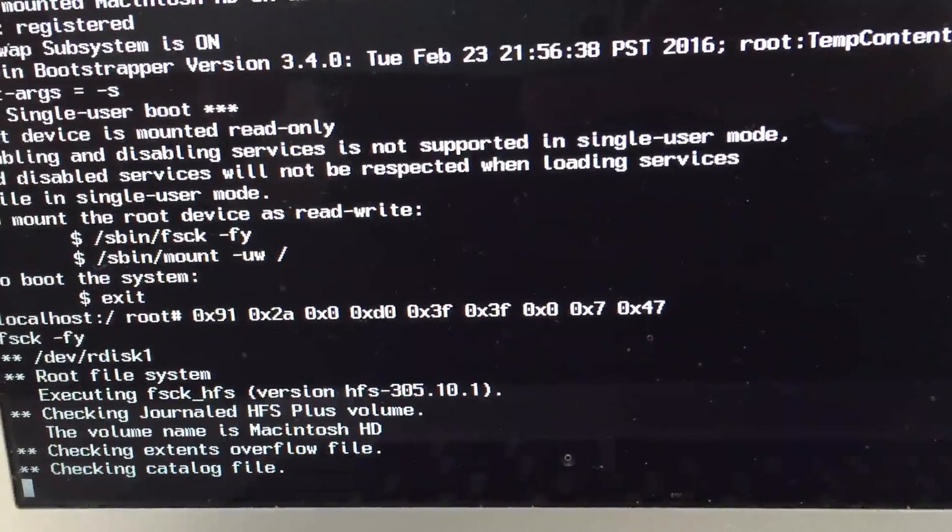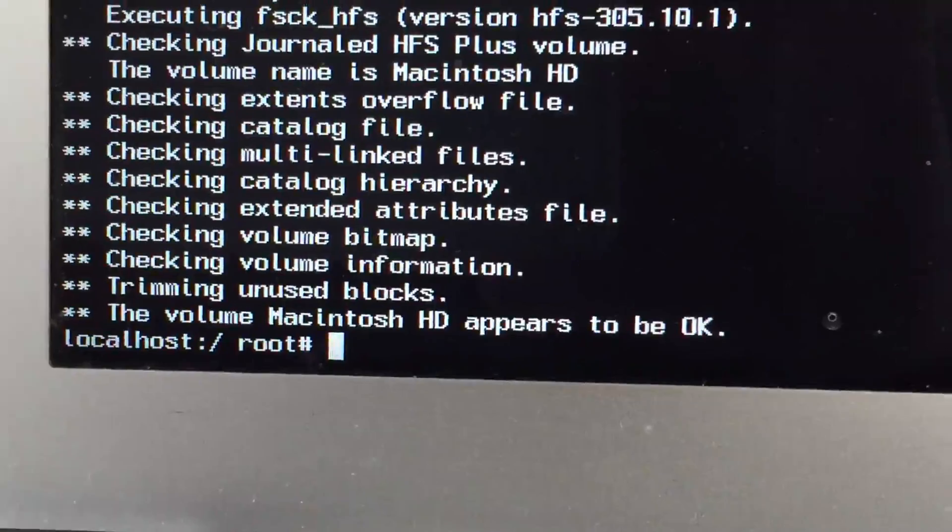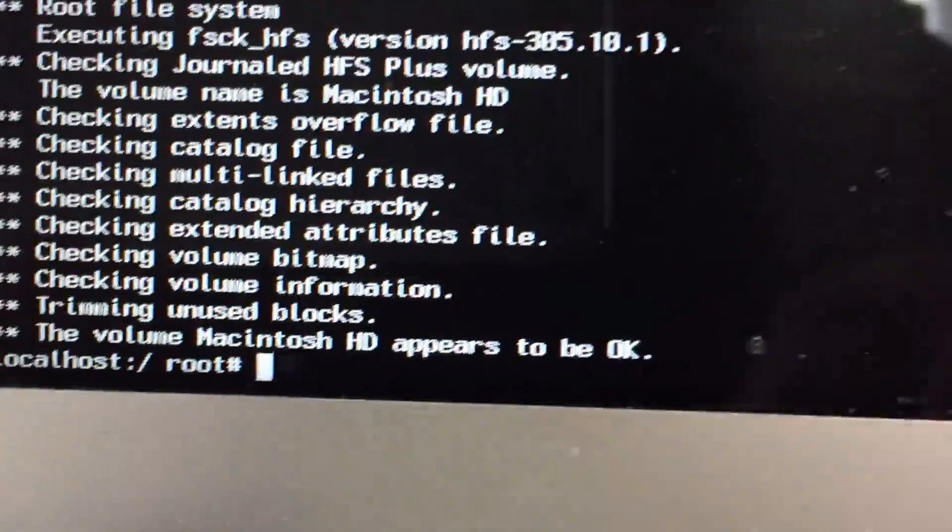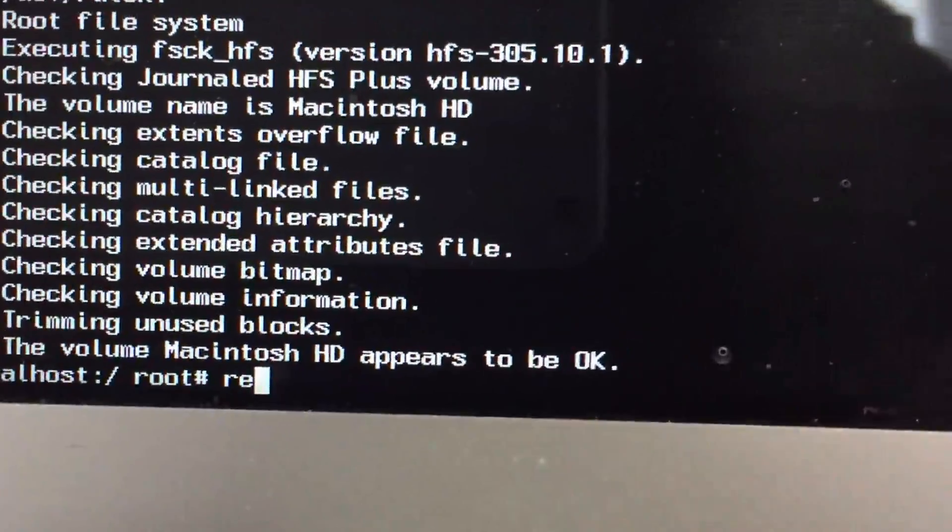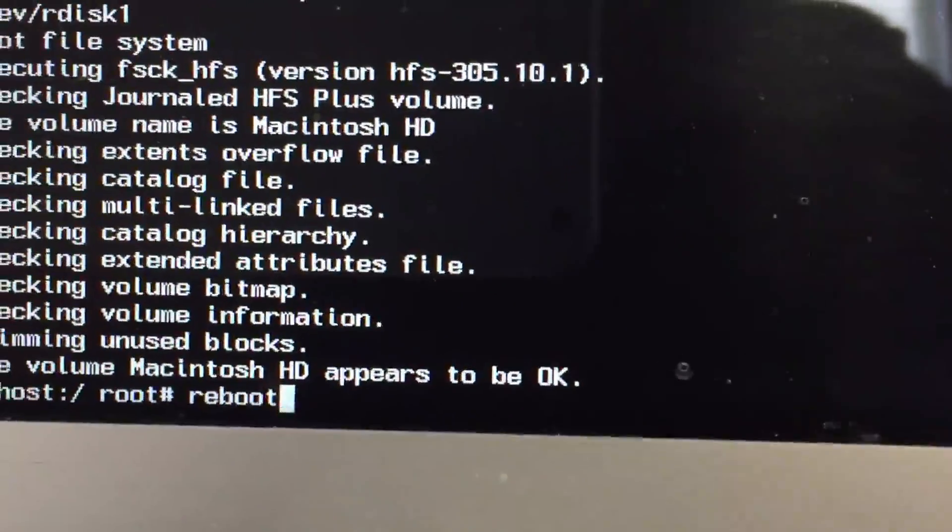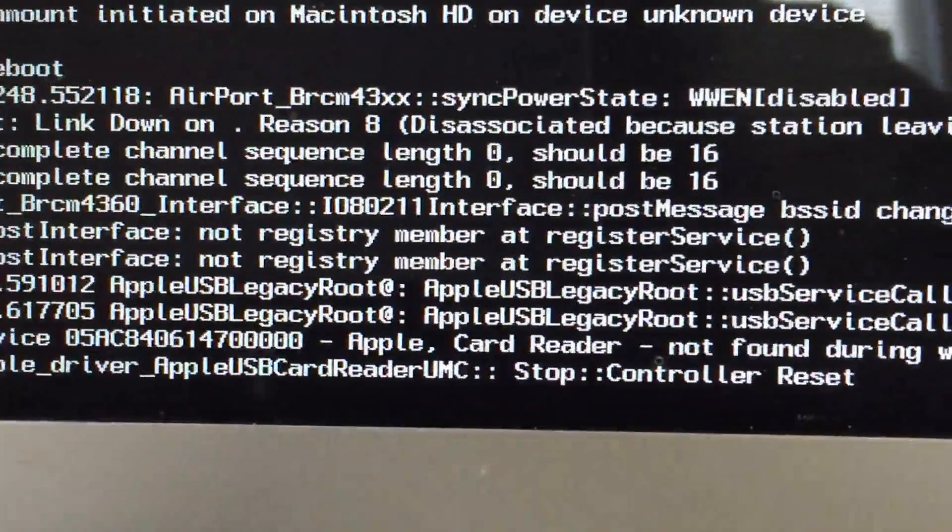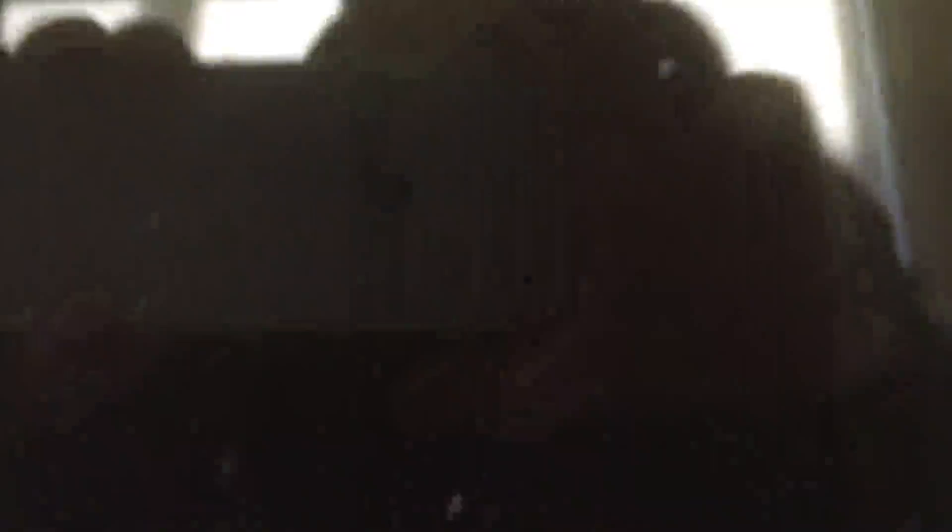When it finishes the second time, you're going to type in the word reboot and then hit enter. And your computer is going to restart on its own, and we'll pick up where we left off on the Mac.